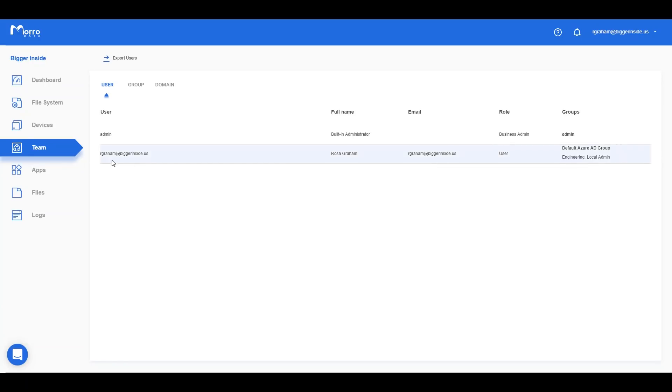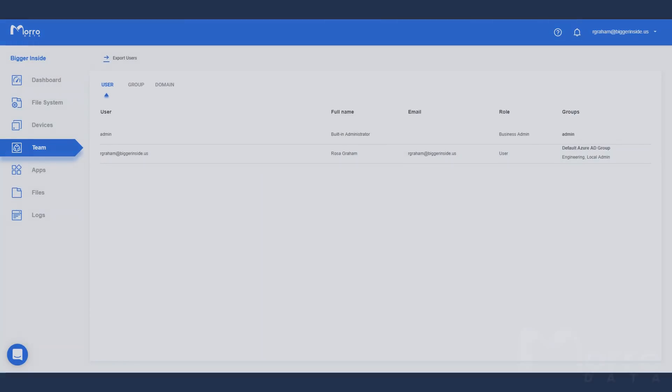All users, including administrators, must log in at least once to access the network file share on the cache drive. That's it! Manage your users and groups easily through Azure AD.